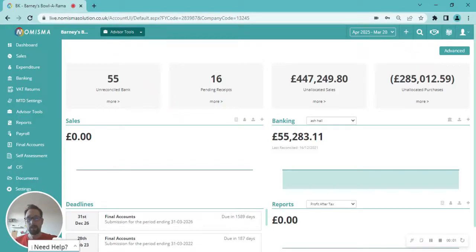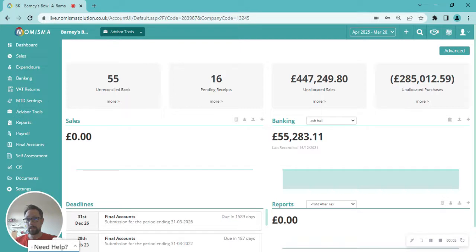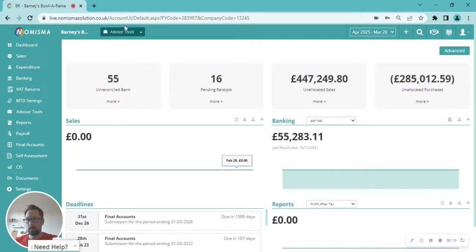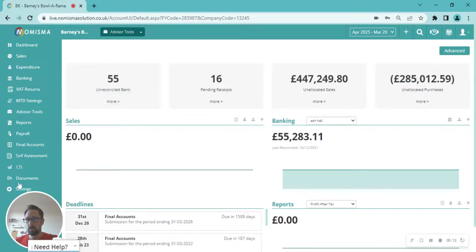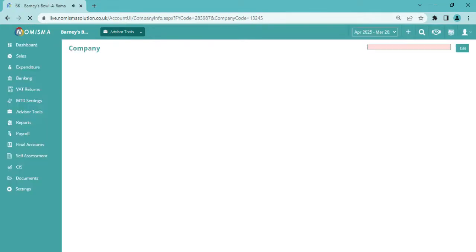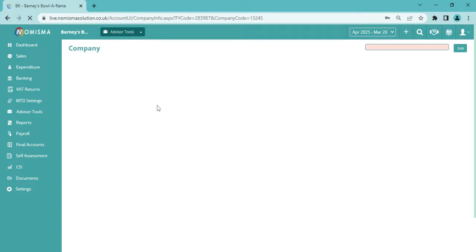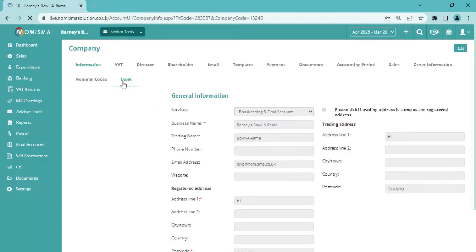Hello, in this video we're going to be looking at how to add your MTD settings for business owners. Starting from your main dashboard, your business dashboard here, we're in Barney's Bolorama. Over on the left hand side, we'd go down to settings first off. This will bring us through to the company settings dashboard.